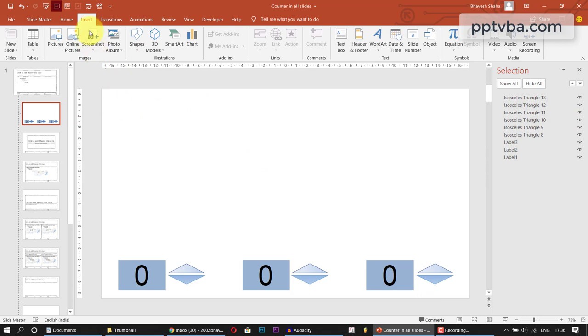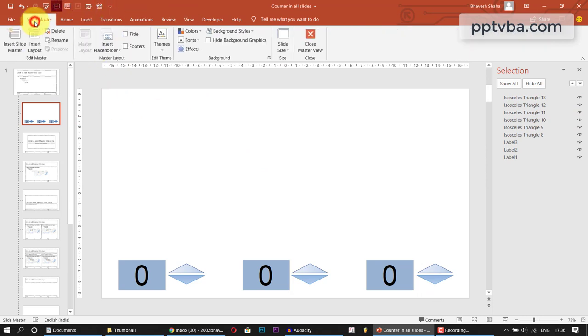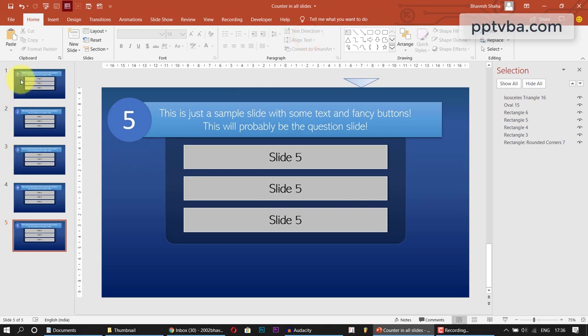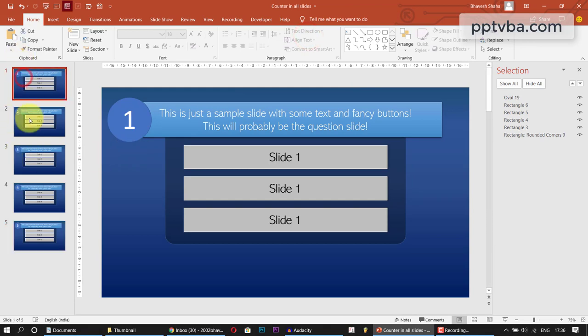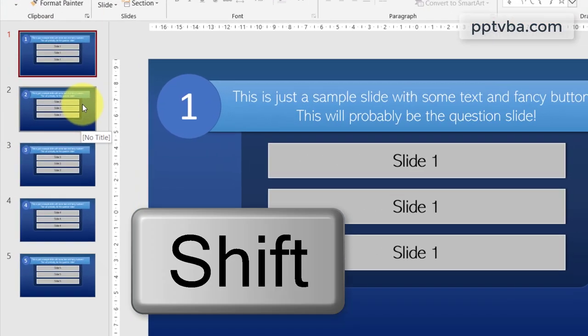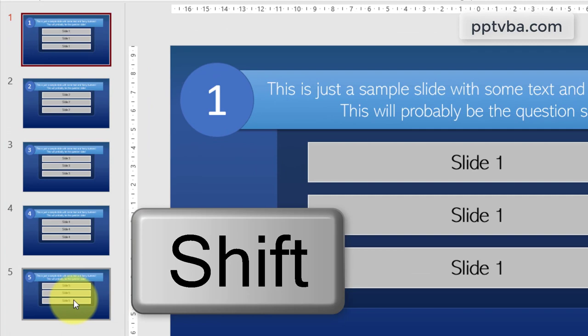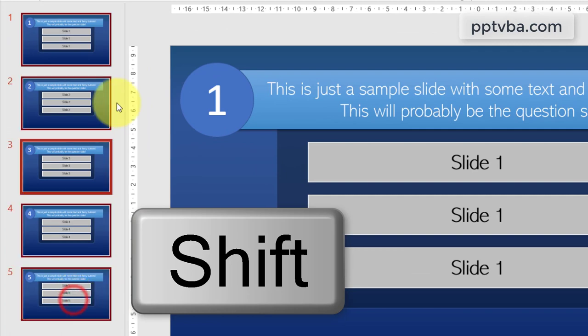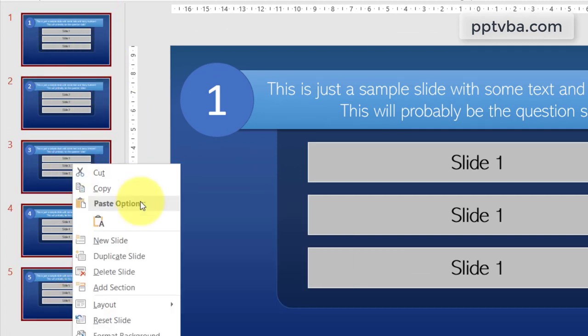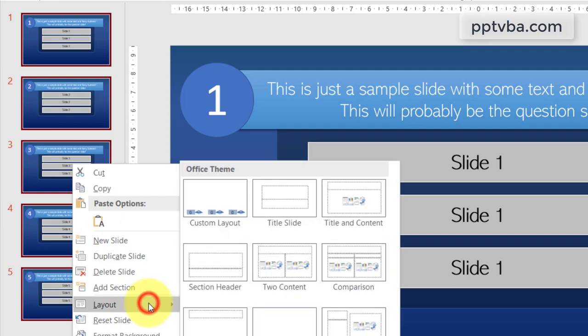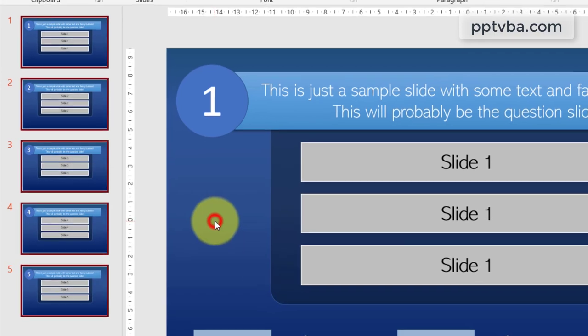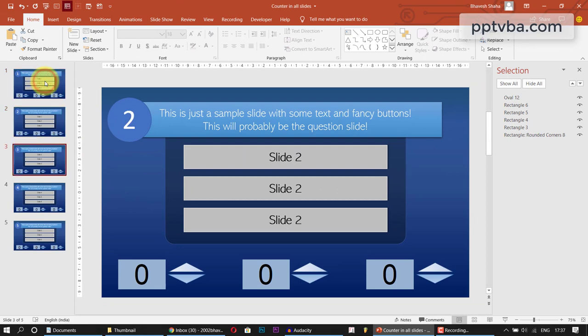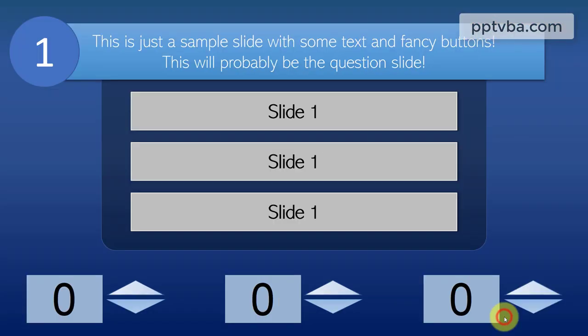Now all you have to do is go back to your slide master and click close master view. Now select all these slides. Now press shift on your keyboard and now select this. So now all the five slides are selected. Now right click any one of those. Go to layout and choose your custom layout which we just created. Perfect. So now let me go to slideshow mode. I'll click here.